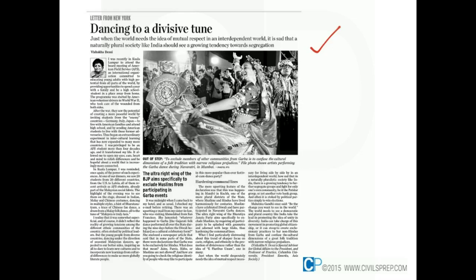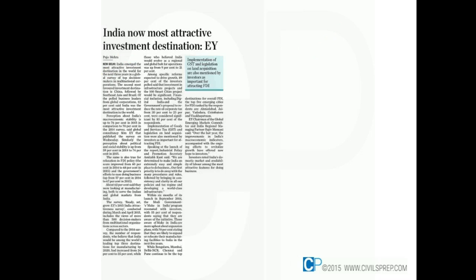We need more symbols through which people of different religions can come together. The American Field Service is a very good example of how people can learn about other cultures. There is also a concept of migration at the seventh-grade level where North Indian students come to South Indian schools and South Indian students go to North Indian schools — that leads to better integration and interaction between cultures, which is the need of the hour.